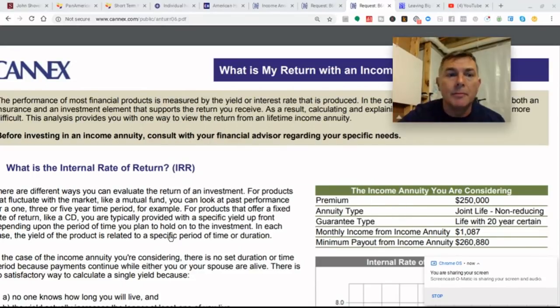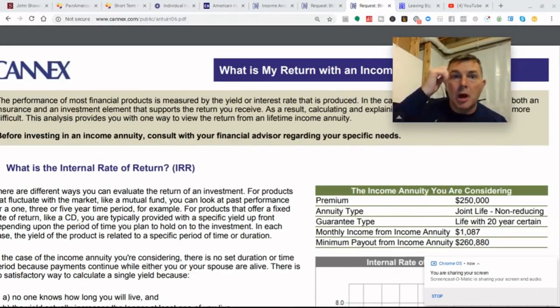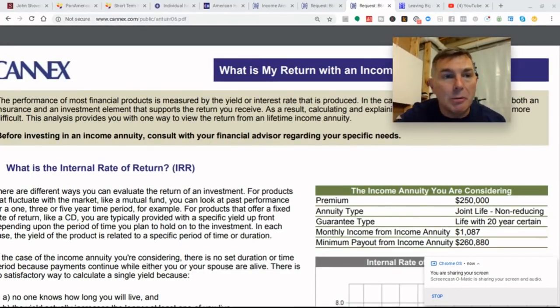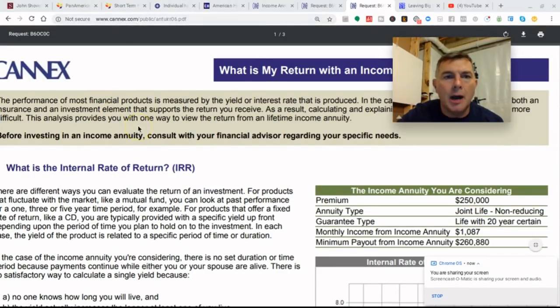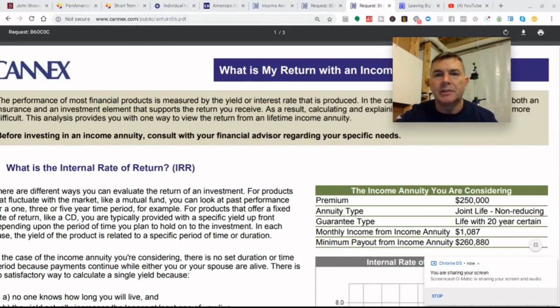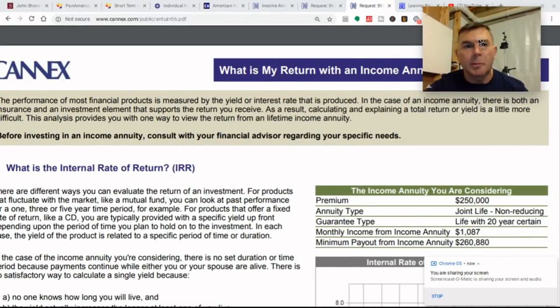Don't forget to subscribe down below, and thumbs up and comments always help with the YouTube algorithms. So we're looking at the CanX.com website here. This is through Canada, but they do some North America annuities.